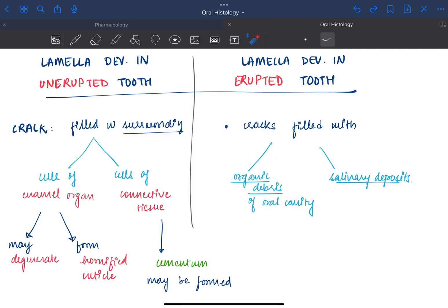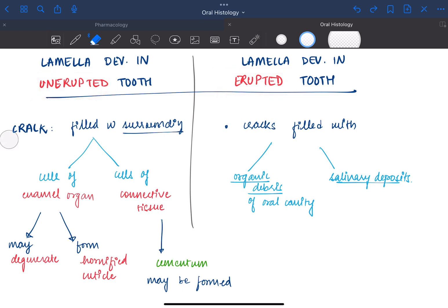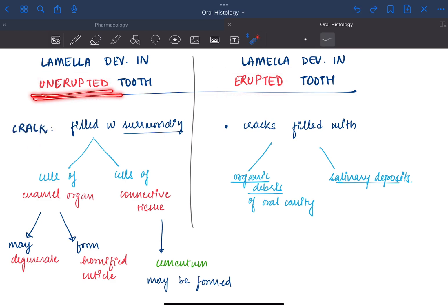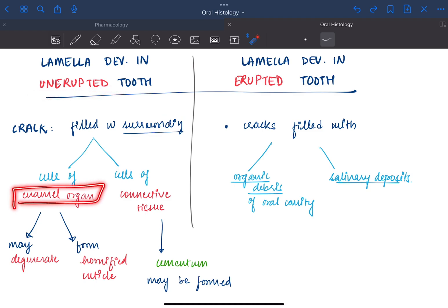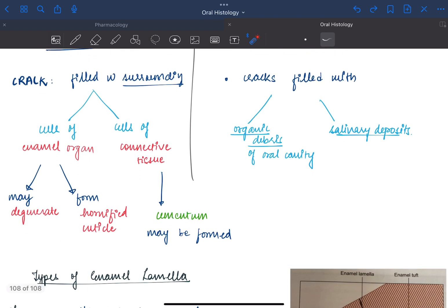We can observe different contents present inside the enamel lamella based on whether it was developed in an unerupted tooth or erupted tooth. When the enamel lamella is developed in an unerupted tooth, it might be filled with surrounding cells of enamel organs or connective tissue. The cells may either degenerate or form a hornified cuticle. For example, this is the lamella and some cells enter this lamella.